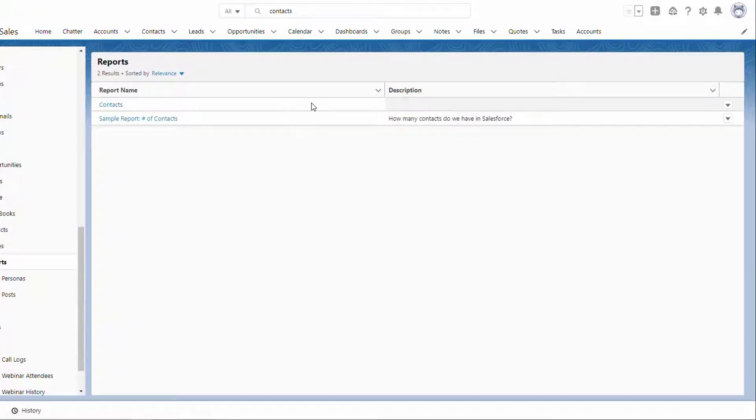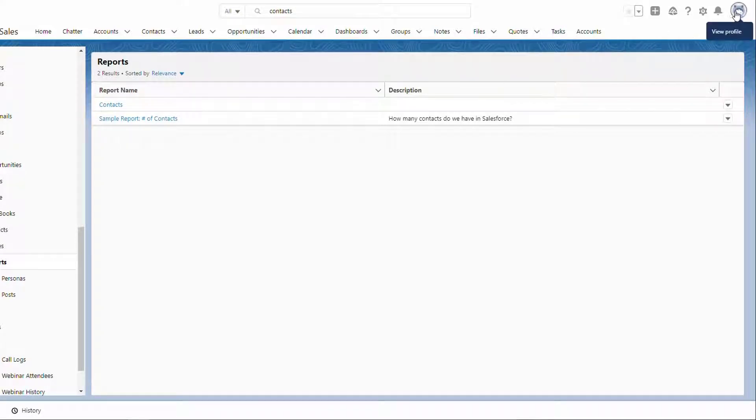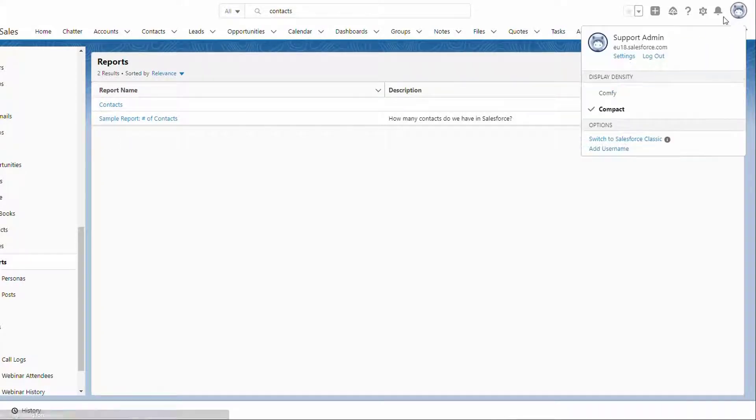We'll switch to Classic by clicking our profile in the top right corner, and then switch to Salesforce Classic.